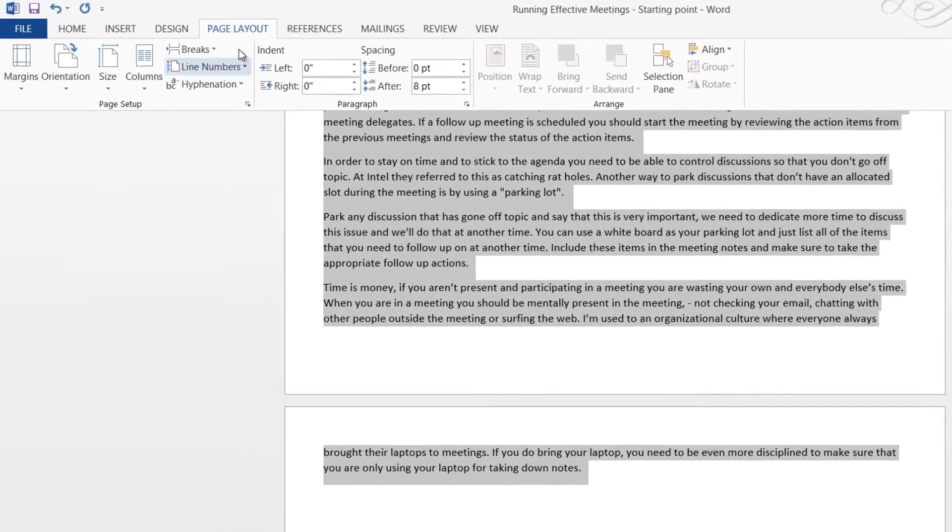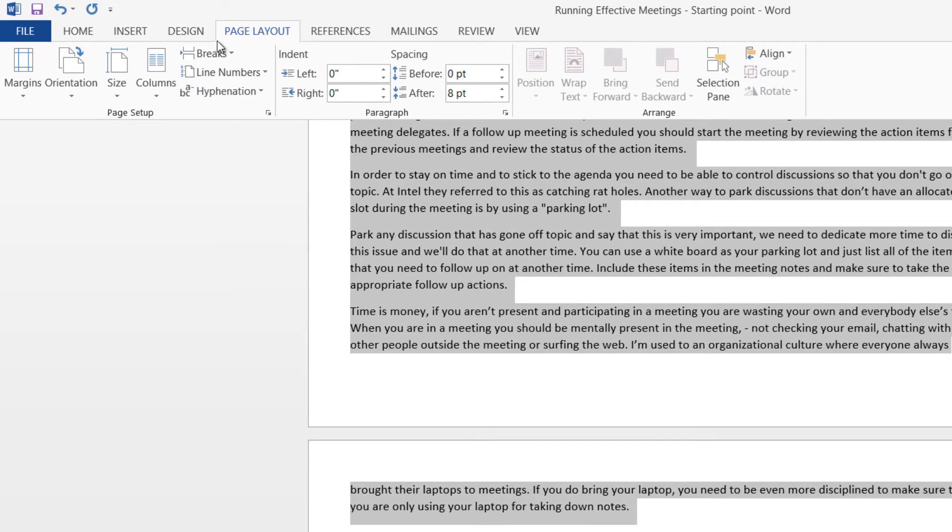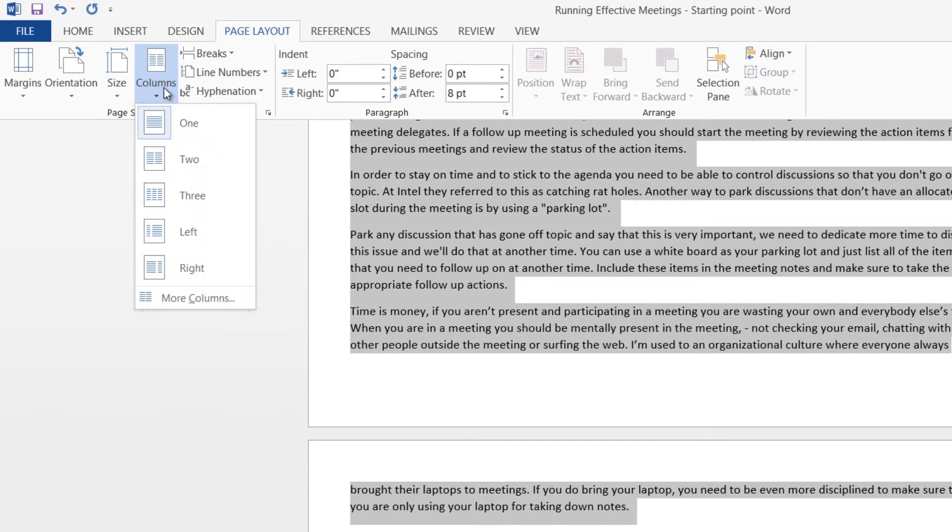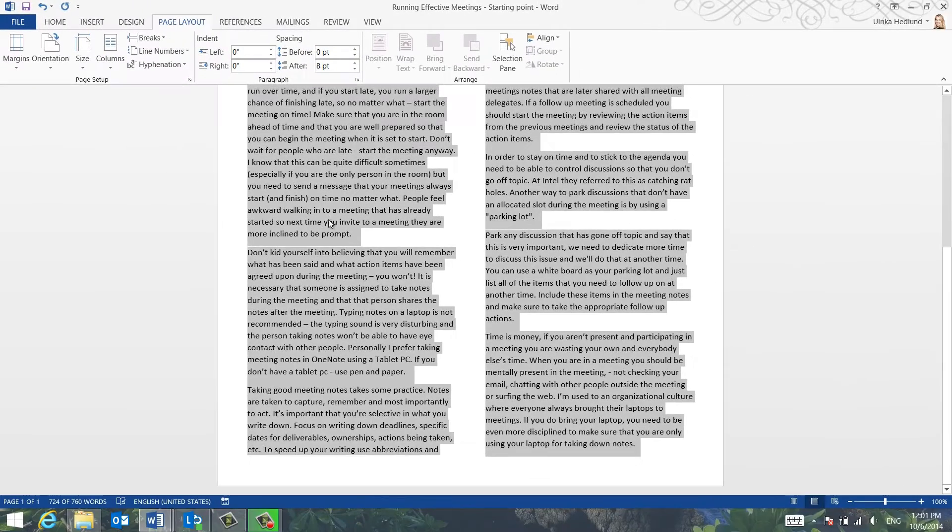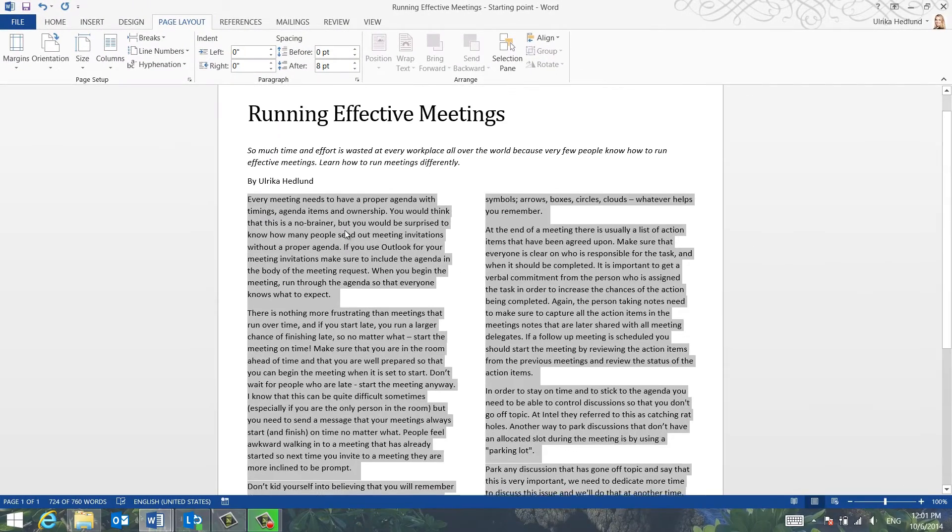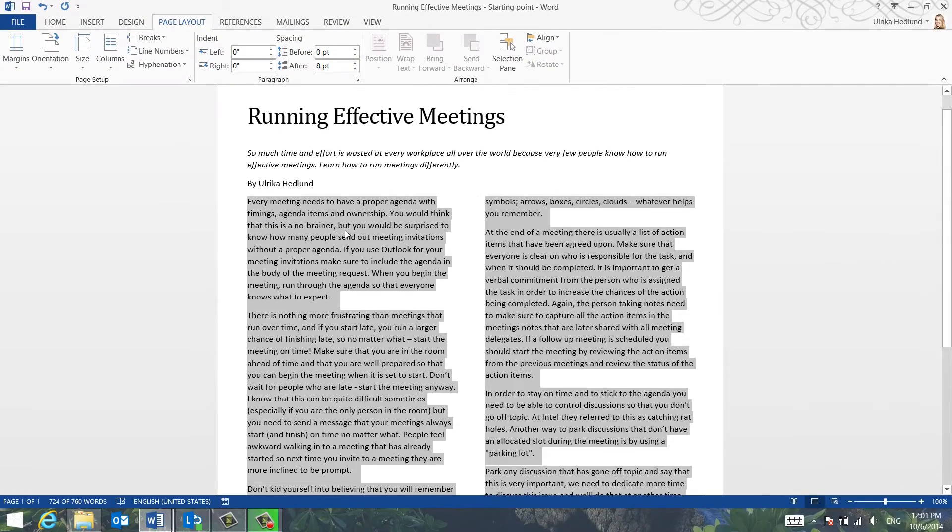On the Page Layout tab, click Columns. Select the number of columns you want. Here I'll select two columns. The text is now arranged into two columns.